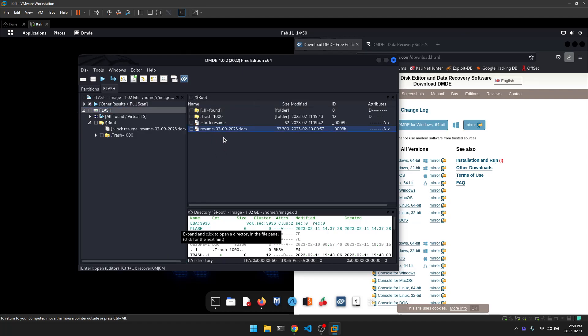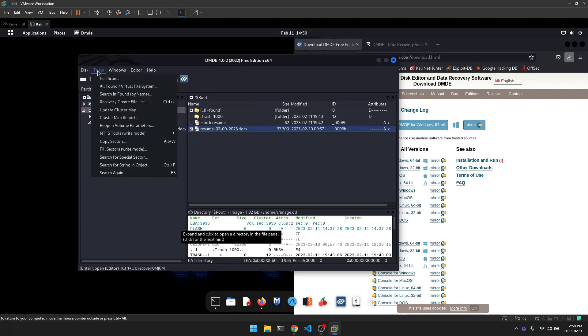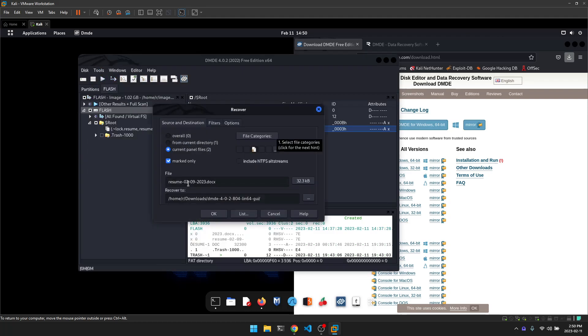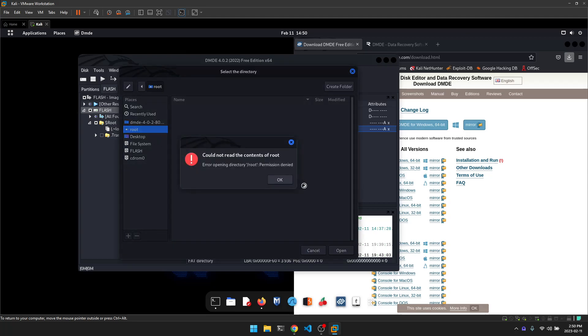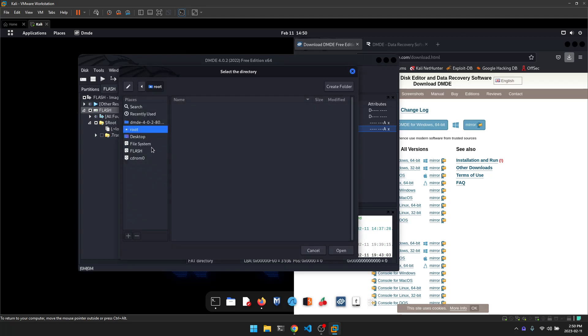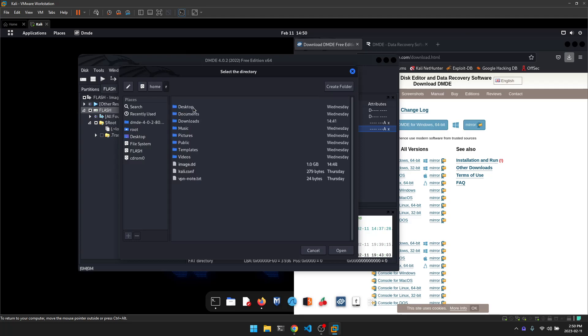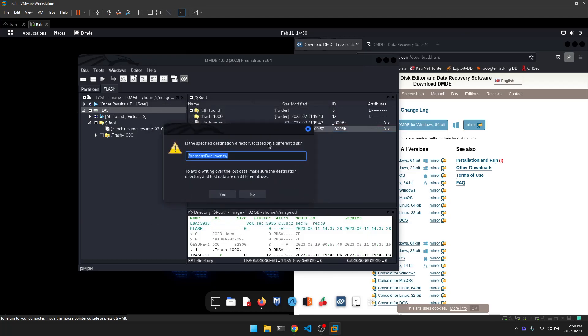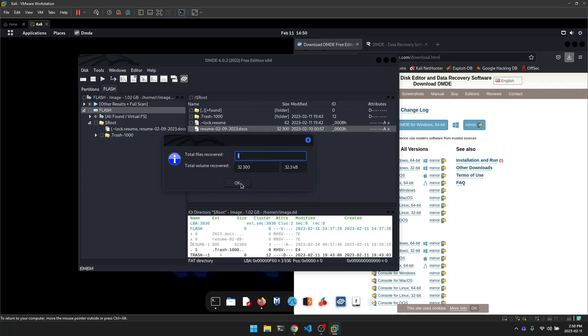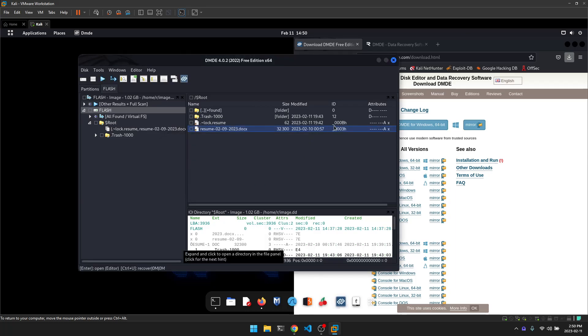And you can see that this file right here was the file that I deleted earlier. And it's got the little garbage can on the icon. So I'm just going to select this file. Go to tools and recover. So it's going to ask me the file. And you want to make sure that we have marked only selected. And I want to recover to, let's go into my documents here. I'm going to select okay. Let's make sure this is different drives. Yes. So it says it's recovered.